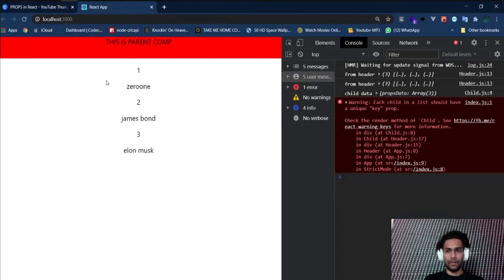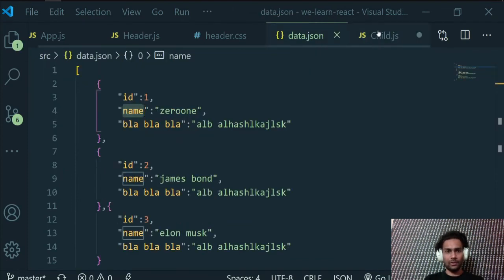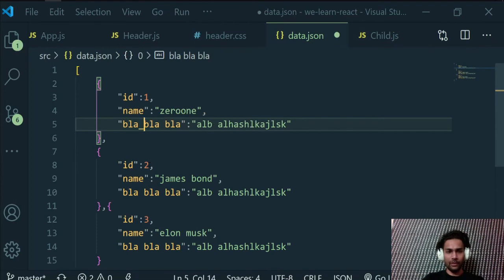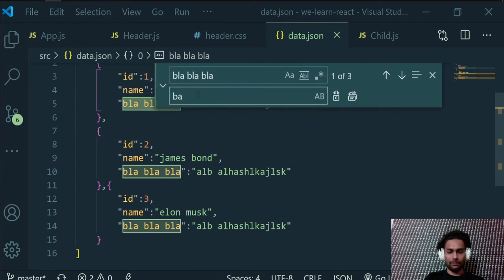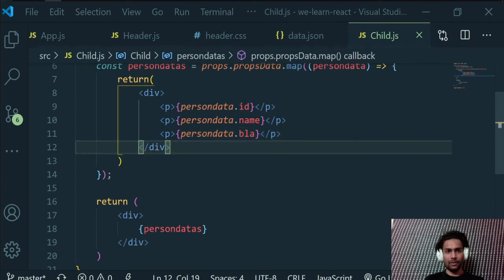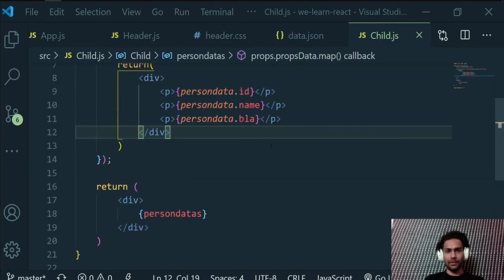In the browser, you can see the id and name for all three records rendered correctly. You can also add a third paragraph for `data.blah` — though the key name with spaces would be an issue, so rename it to just 'blah' in the JSON. With that fix, all three fields — id, name, and blah — display properly.